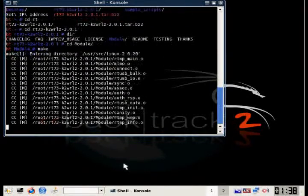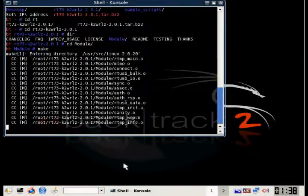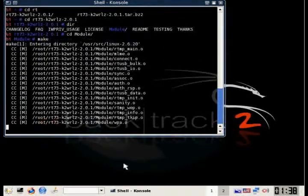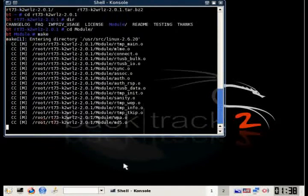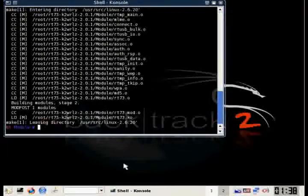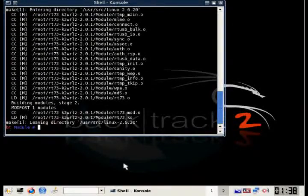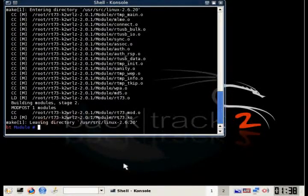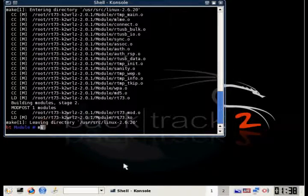This will take a few seconds. Once it's done, type in make install, and this will install the drivers.